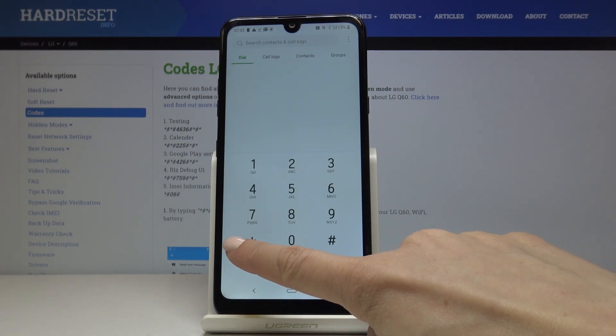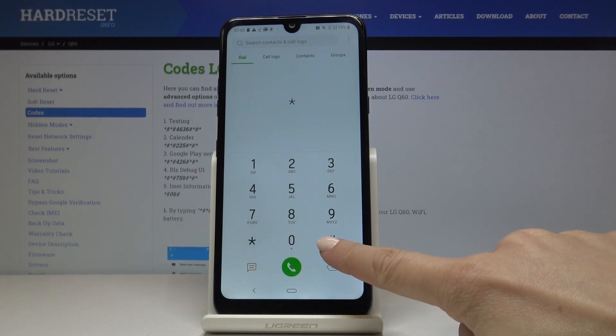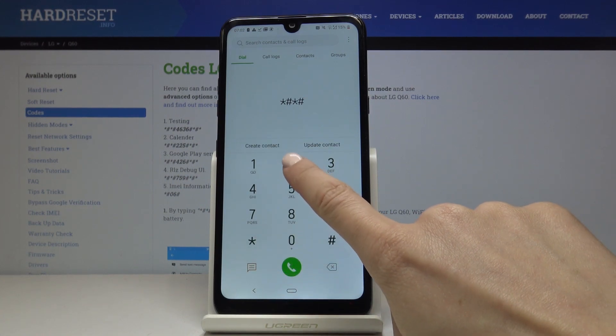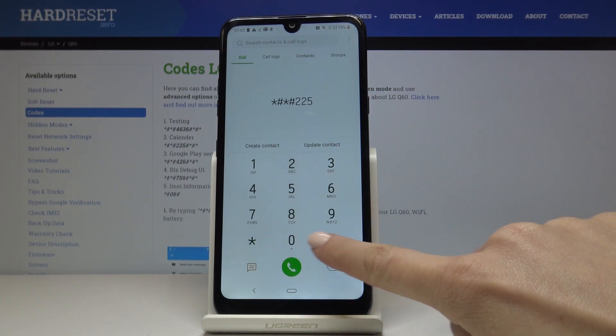And it's time for the third, which is asterisk pound asterisk pound double two five pound asterisk pound asterisk.